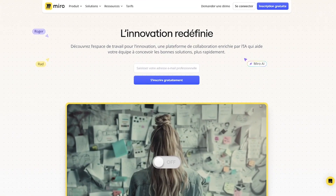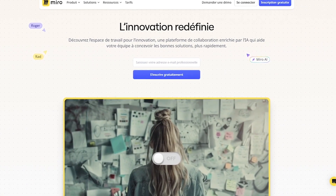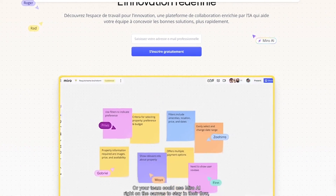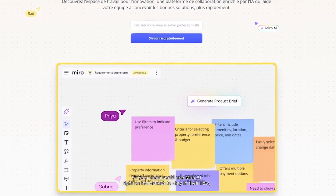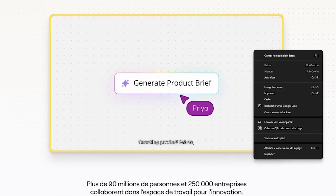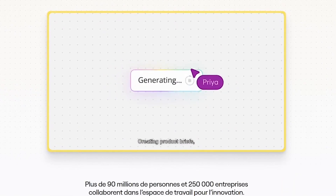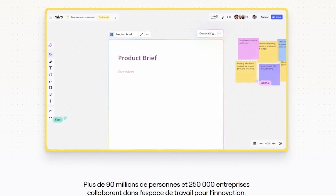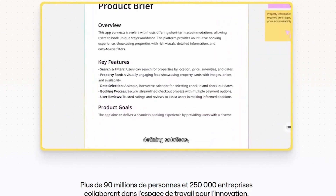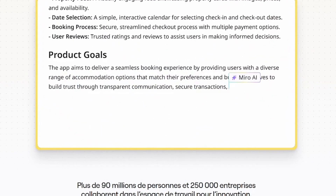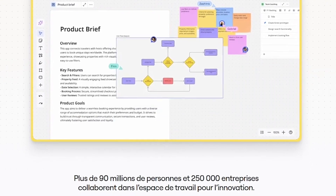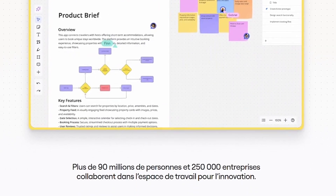Miro is an infinite online whiteboard made for teams. Whether you're mapping out product features, conducting agile workshops, or running brainstorming sessions, Miro gives you the flexibility to think visually together — used by global teams across tech, design, education, and beyond.